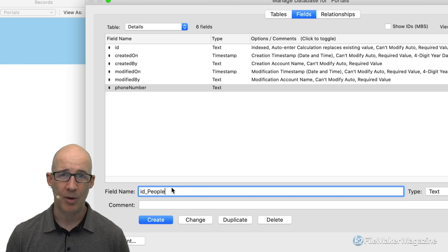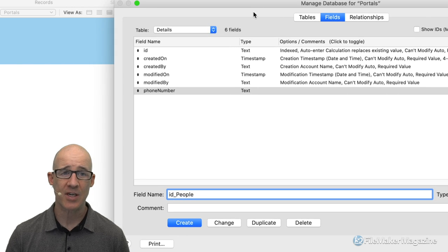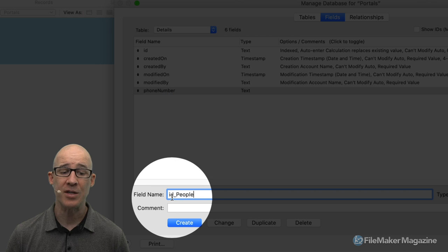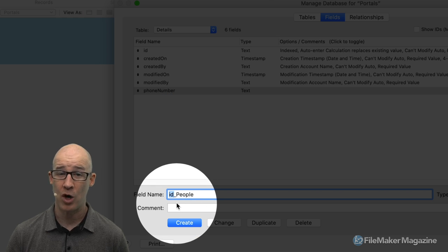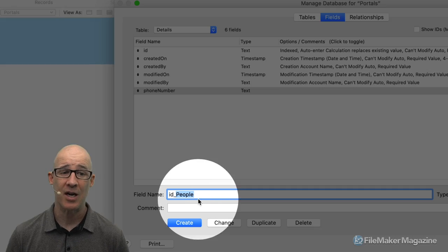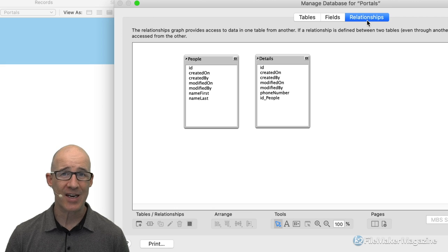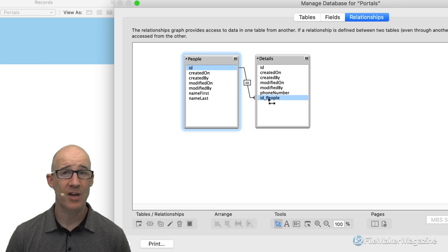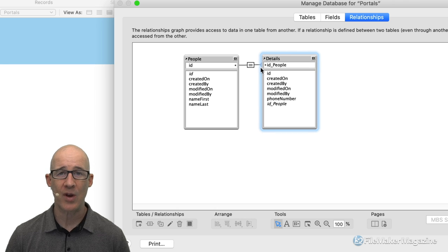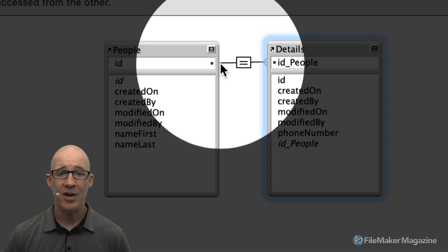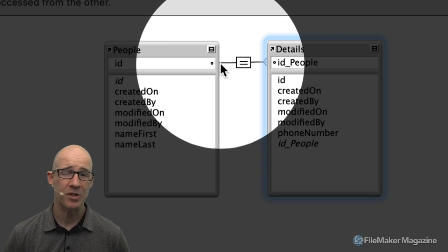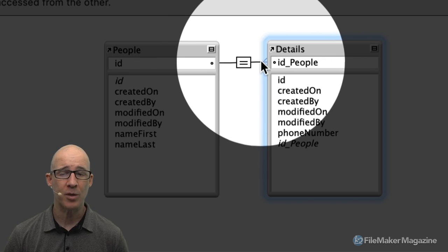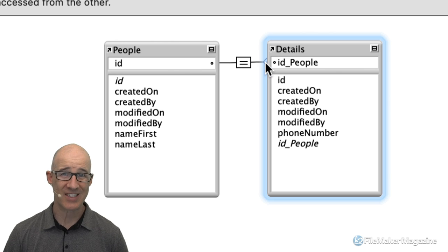We need to go into the details table and create what's called a foreign key. I'm going to call this ID_people. All my primary keys are 'ID' and all my foreign keys start with that same word ID, then an underscore and the name of the table it's connecting to. As I click create, we're now able to connect these tables. This allows a one-to-many relationship — one ID can relate to multiple details, meaning any given person can have multiple phone numbers.